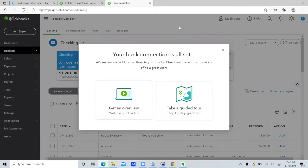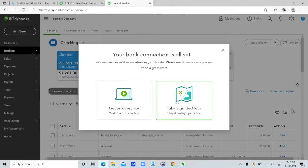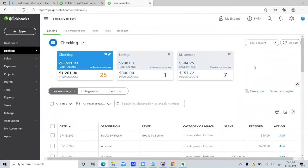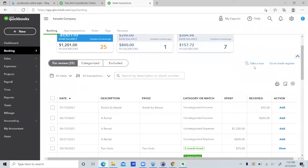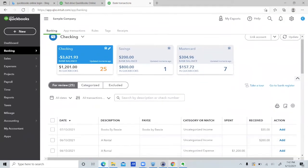Okay guys, I'm just over at a demo file. Just so you could see, once you got connected, it's going to say this. Review and add transactions, check out tools, get off to a great start. I would definitely watch these. I mean, I have plenty of bank feed videos because these can really get you in a lot of trouble. But you would just go about doing this for each one of your accounts.